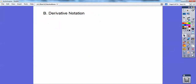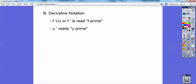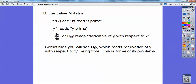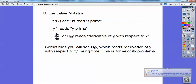Derivative notation: this is f prime, so this would be f prime of x, or just f prime. Or they might say y prime. Or you might see dy/dx, which means the derivative of y with respect to x. Sometimes you might see dy/dt, which is the derivative of y with respect to t, where t is time — those come up in velocity problems later.